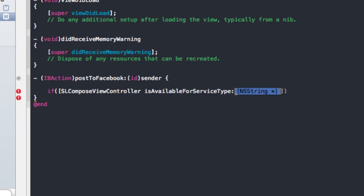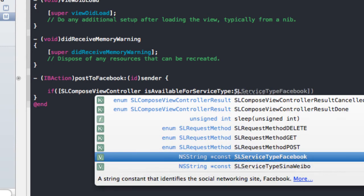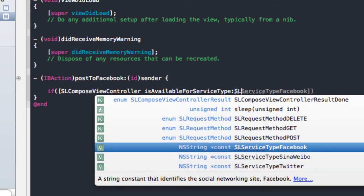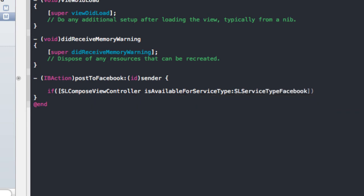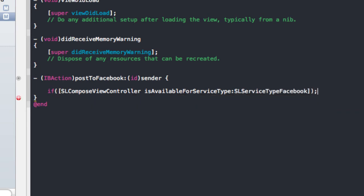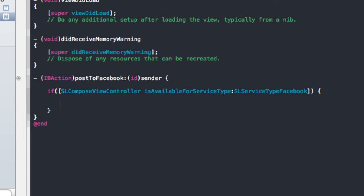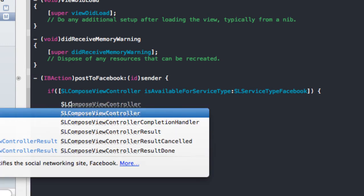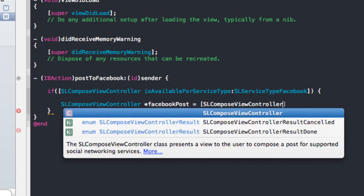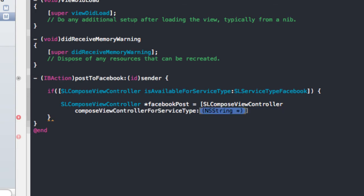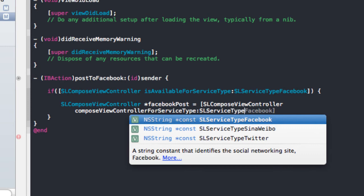Now it comes to the string — we're going to ask what service type we're talking about. If we put in SLServiceType, in this case we're going to use SLServiceTypeFacebook. Another service type you might be familiar with is Twitter, so if you're looking to post to Twitter you'd use the same method and implementation. But in this case we're using Facebook — if that service is available, we want to do the following. We'll create an instance of our SLComposeViewController and call it something like 'facebookPost', set equal to SLComposeViewController composeViewControllerForServiceType SLServiceTypeFacebook.